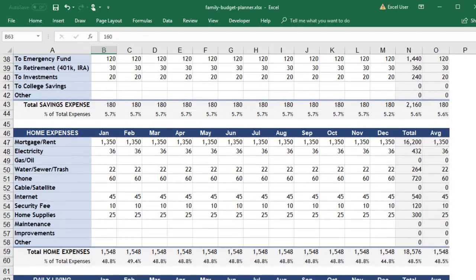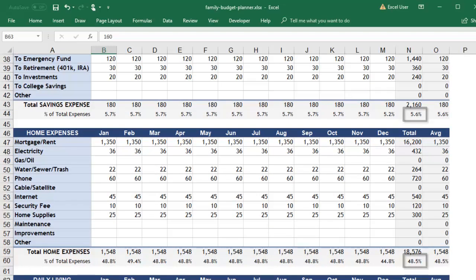You can use the percent of total expenses in each major category to help you determine where your money is going. If you see a large percent going to one category, that can be an opportunity for you to cut back.